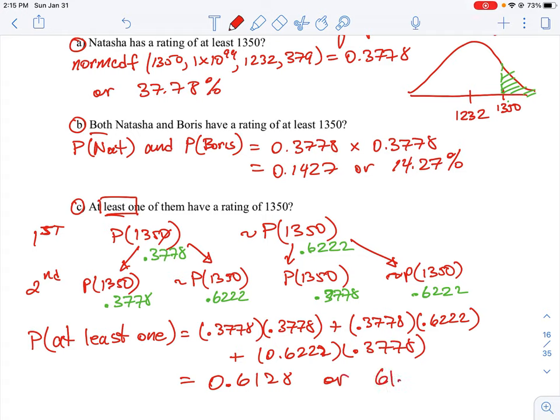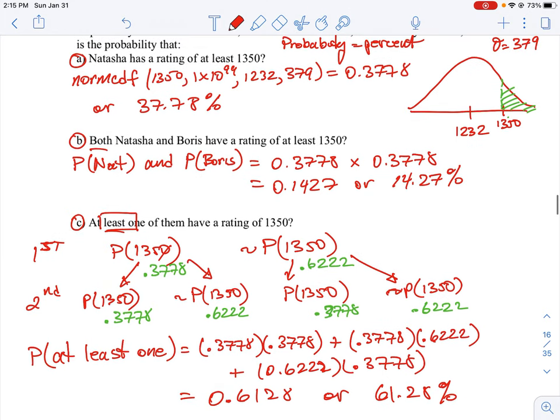The result is 0.6128, or a 61.28% chance that at least one of them will have that rating. I'll leave this here for completeness, but this type of probability question is outside the scope of what you'd see on a test or quiz in this course. It does show how this kind of probability problem works.